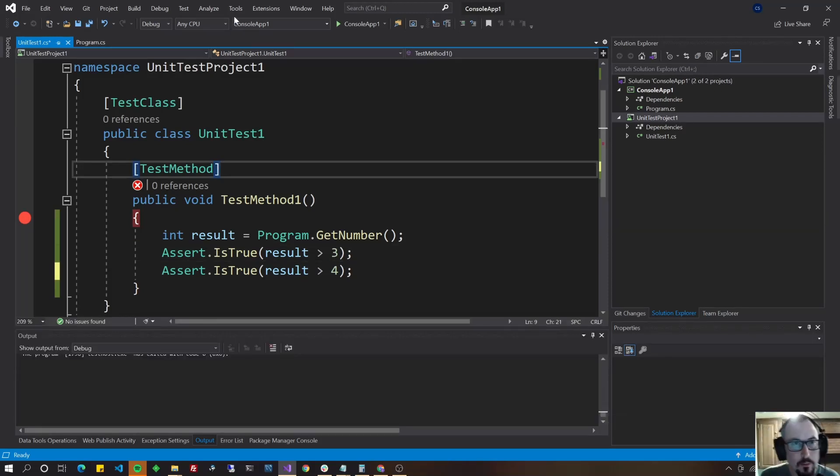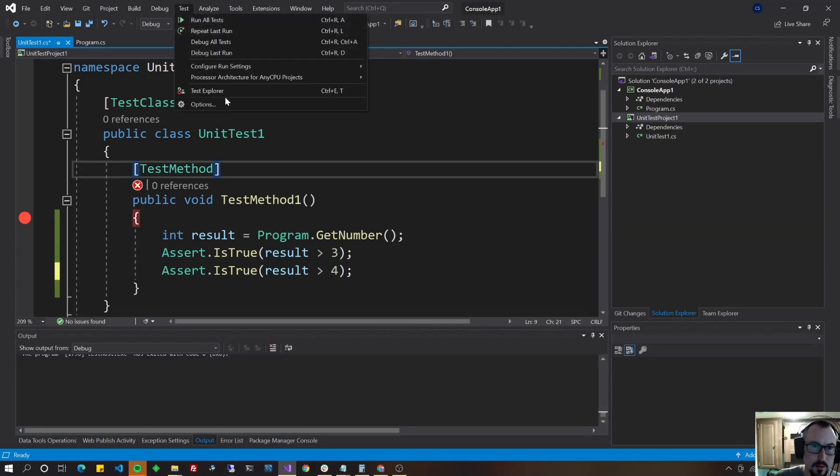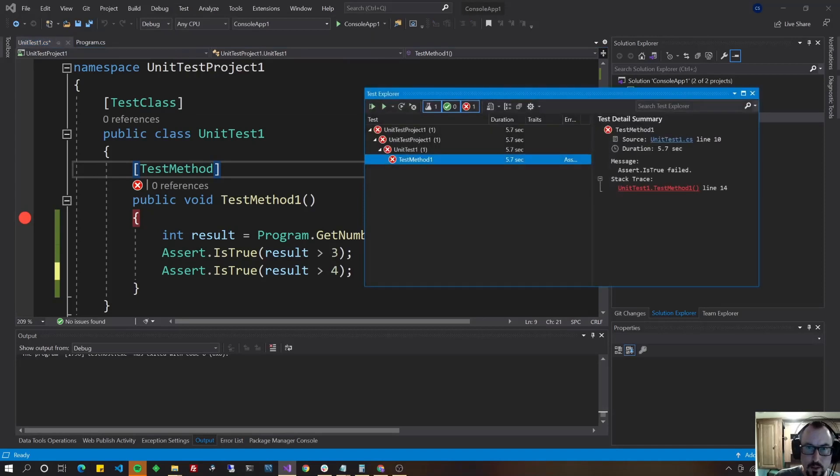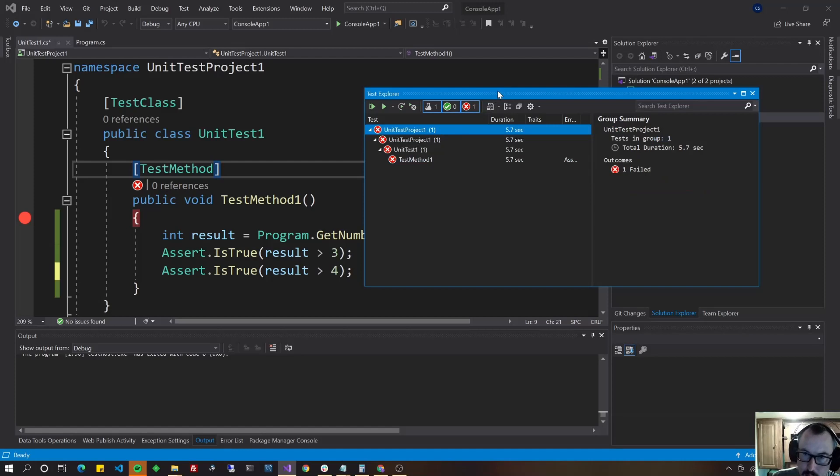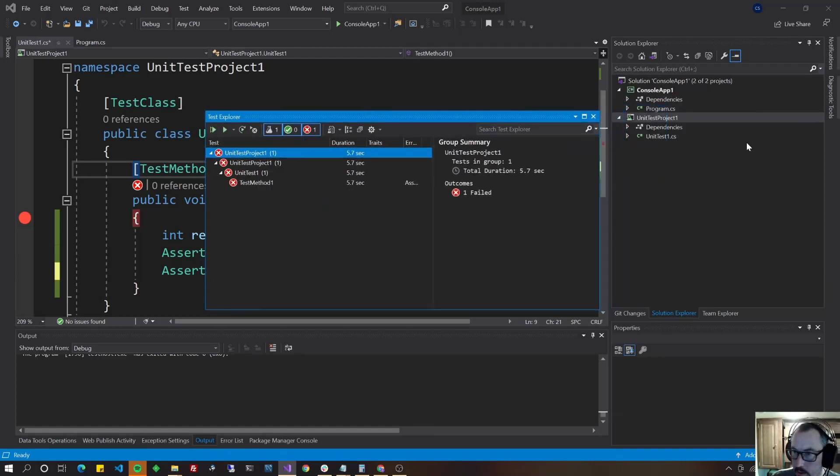A bit more of that folder structure. So go to test test Explorer. If it's hidden away from you and take a look at this, it's going to be obvious to you probably, but look unit test project one, that's the name of your project. See?